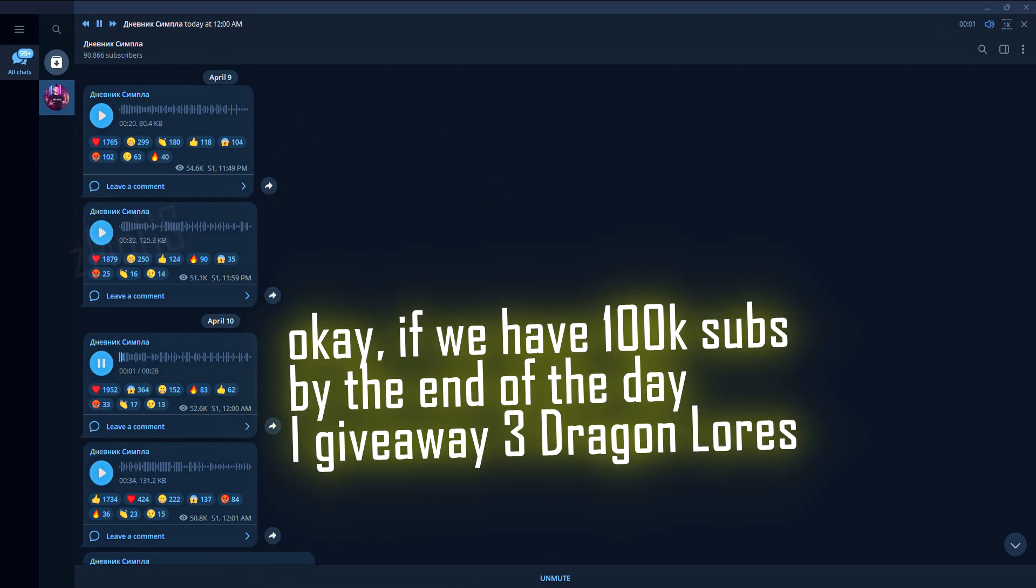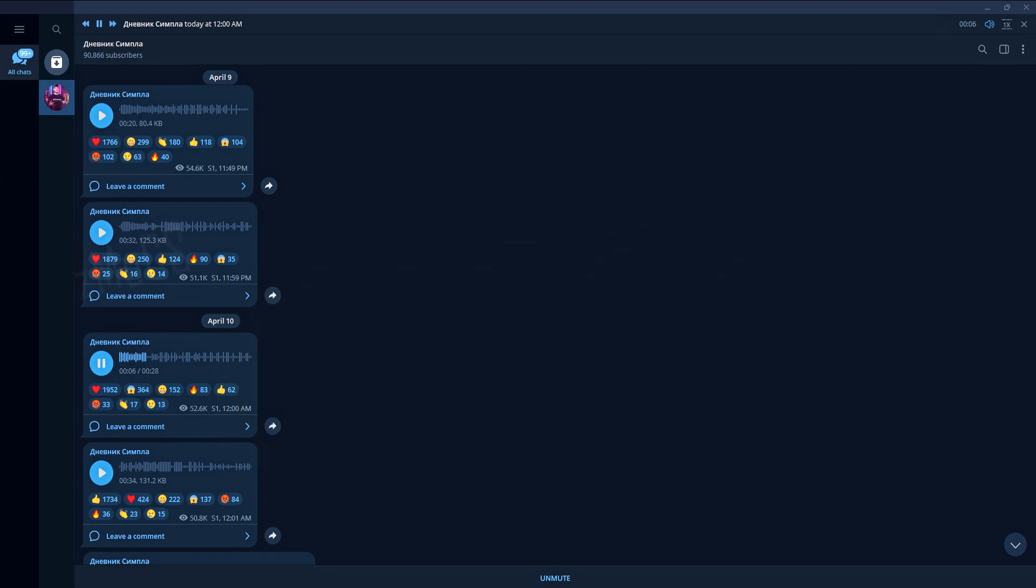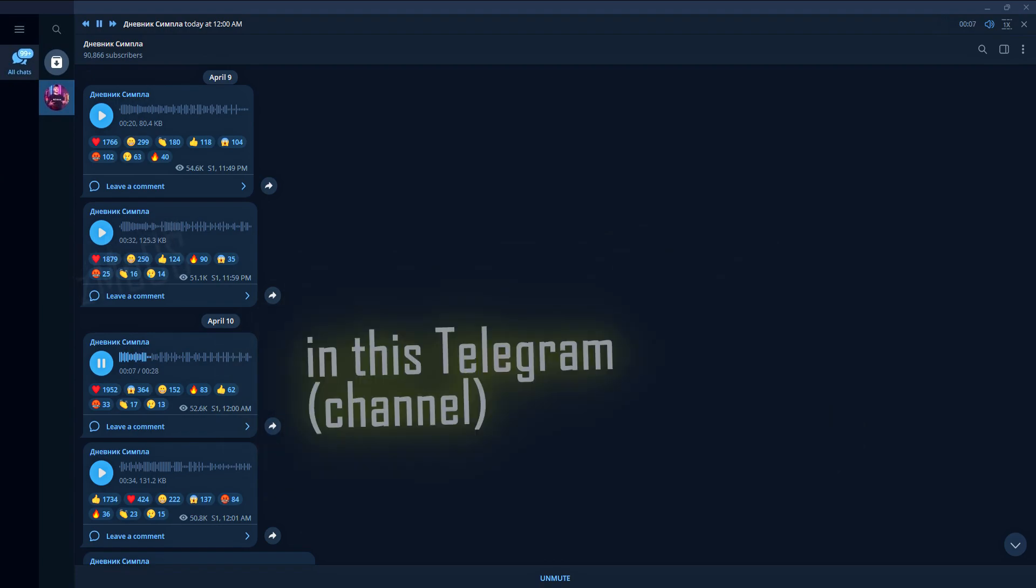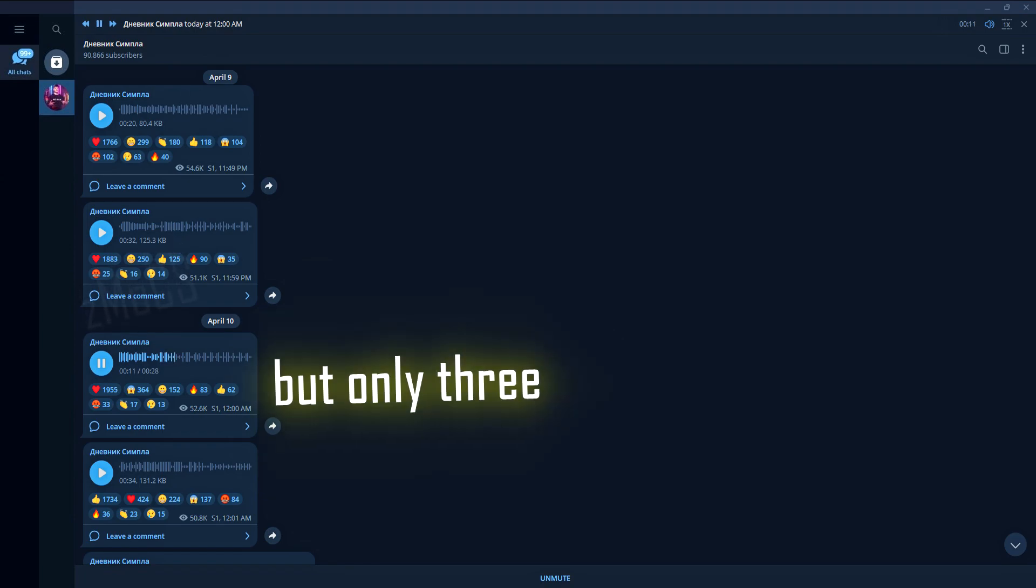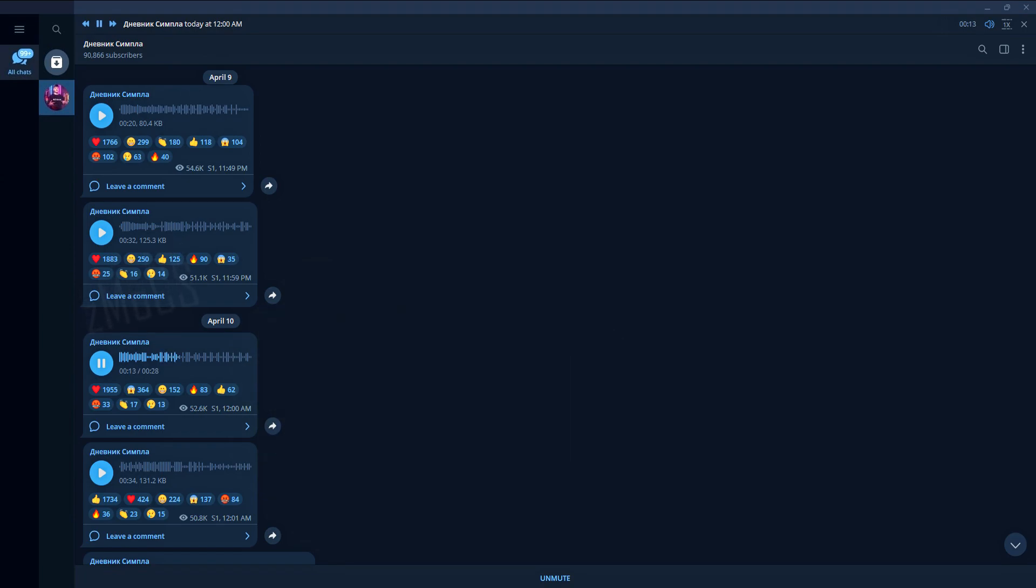If by the end of this day we reach 100,000, I will give away 3 Dragon Lora. In this Telegram, Dragon Lora will cost only 3. Three competitors.